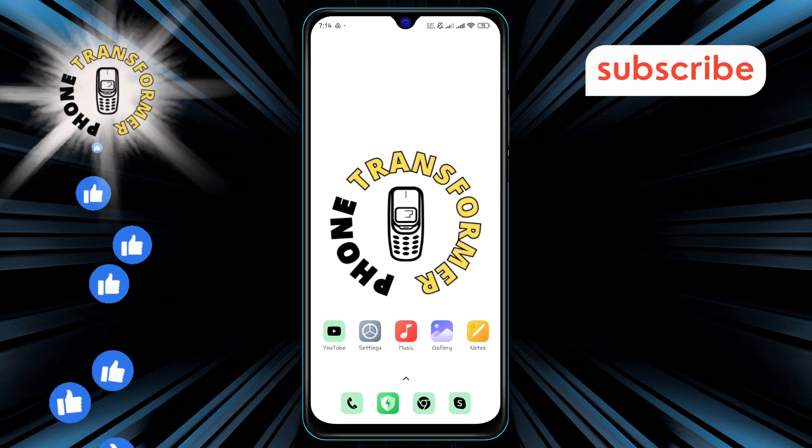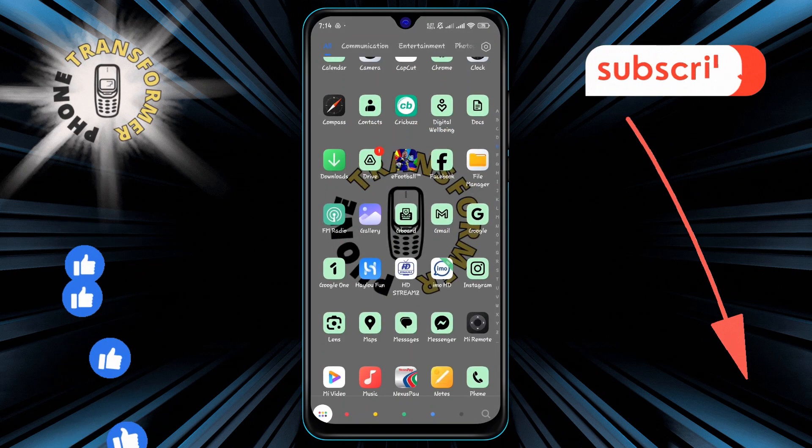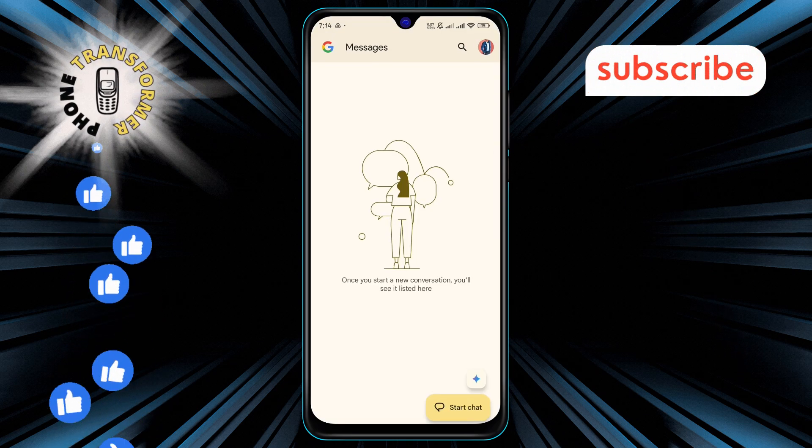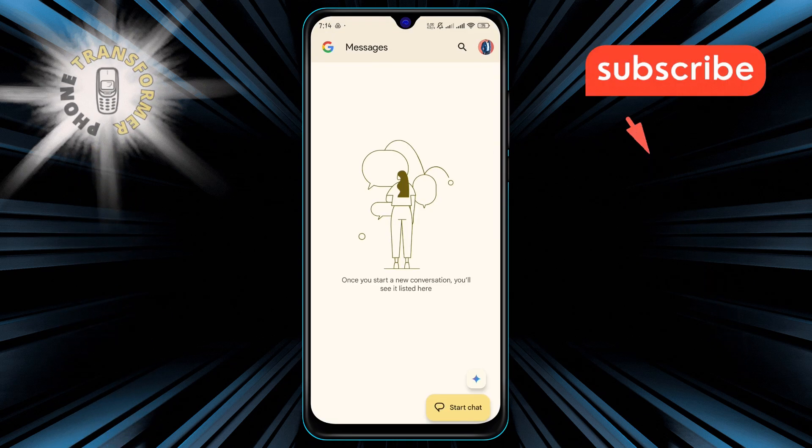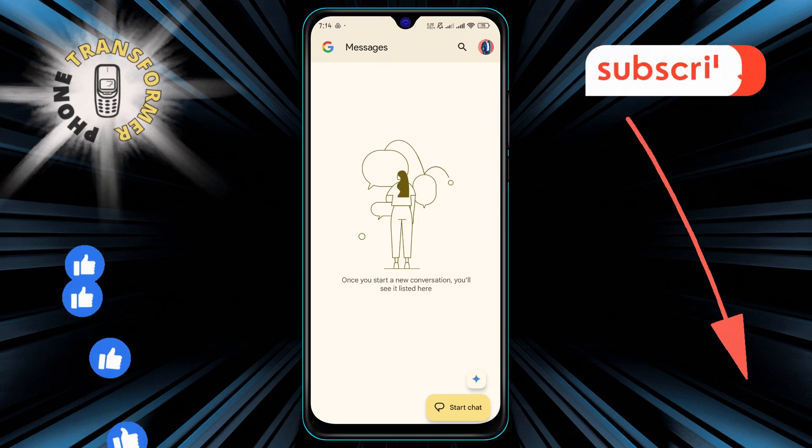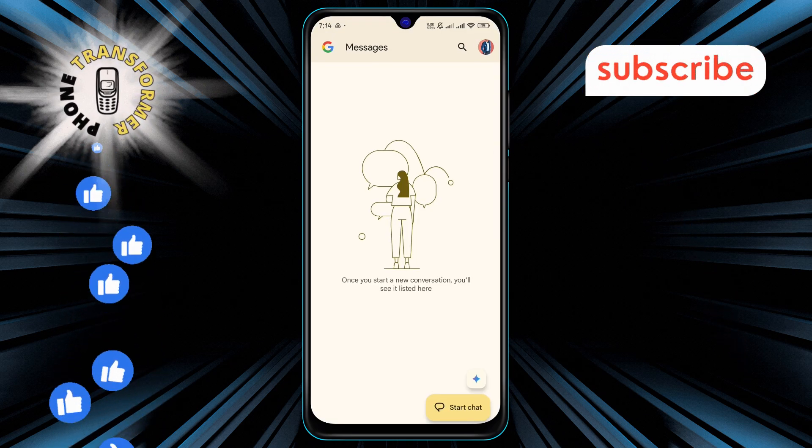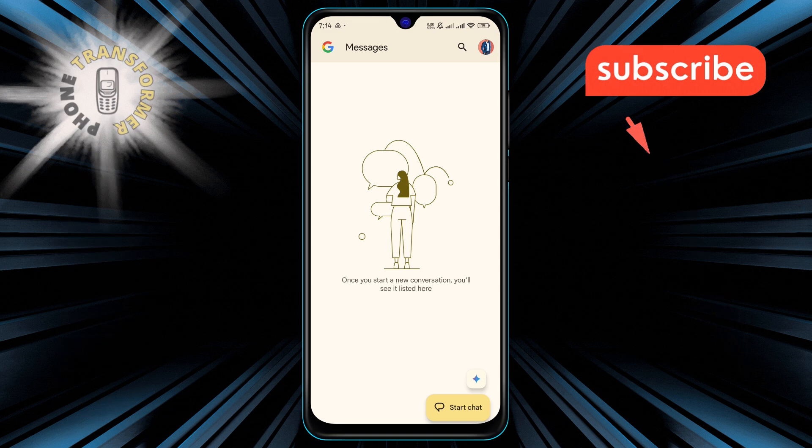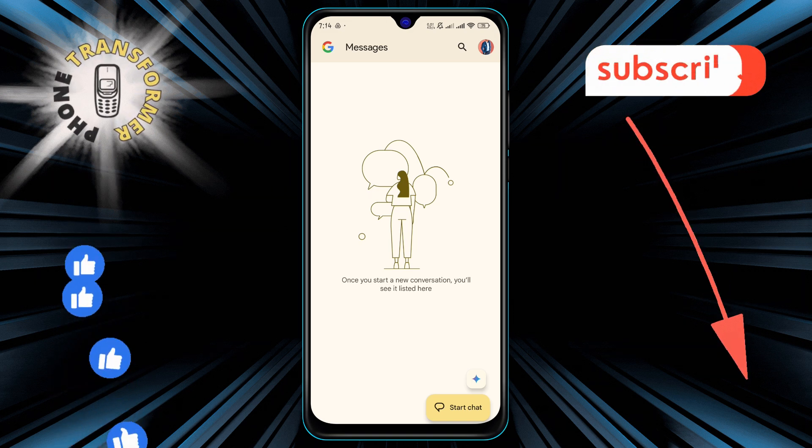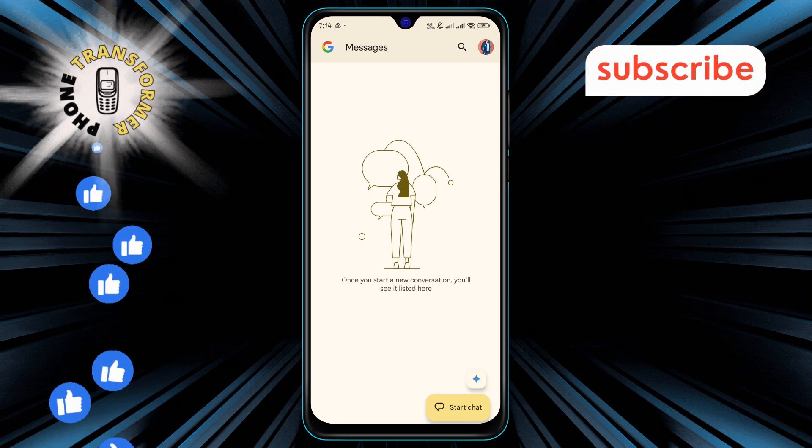Step 1. First, open your Google Messages app on your Android device. This is the default messaging app where you can view, send, and manage all your text messages.